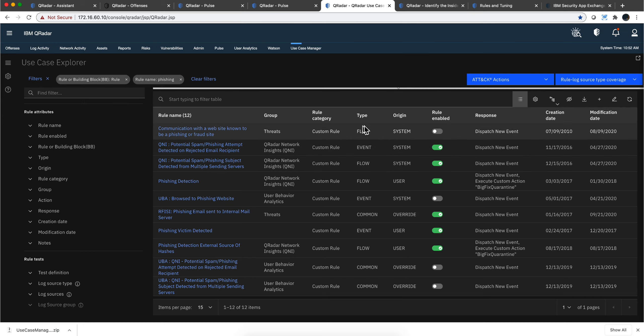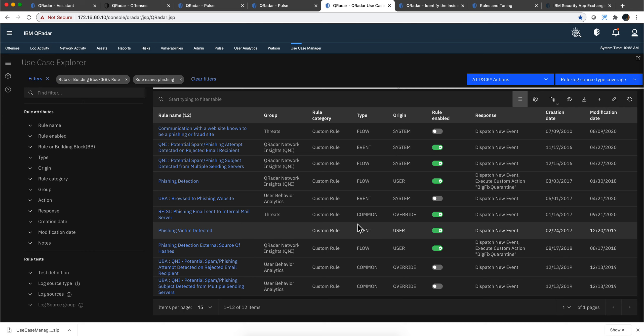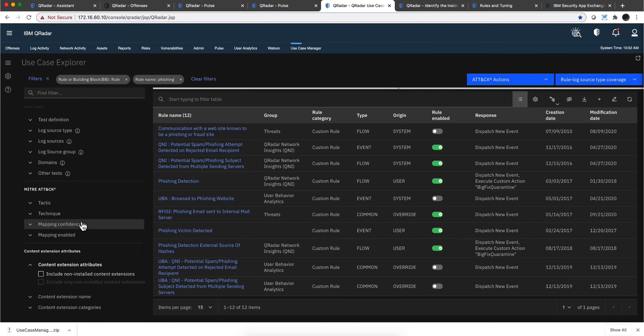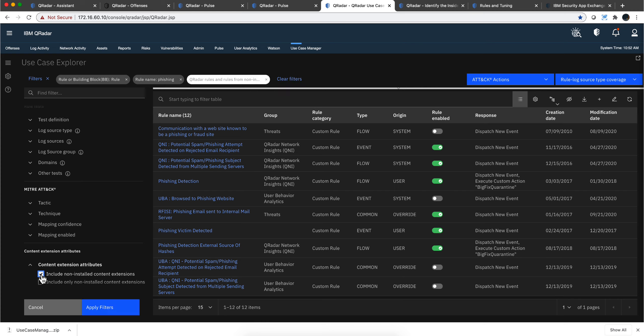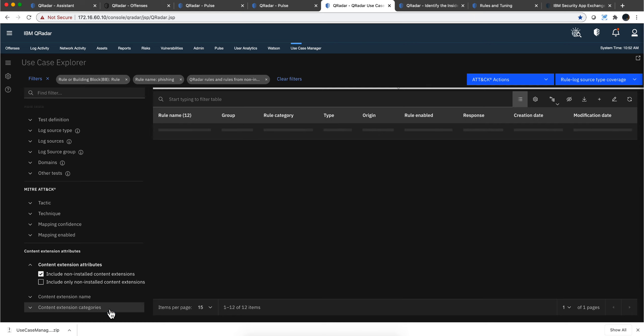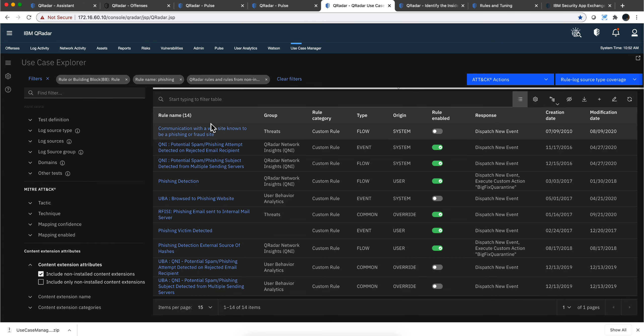Nobody tells me whether these are for by flows, by event, or by both. But let's say that I want to see what's in the app exchange that I don't know about. Well, I click here, include not install content extension. Content extension is just another name for the apps. And when I apply the filter,